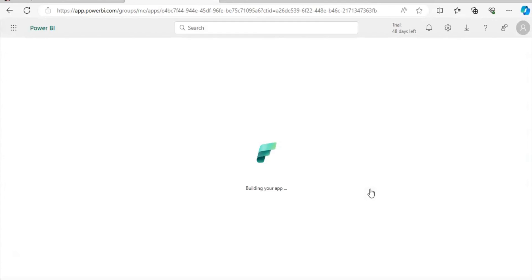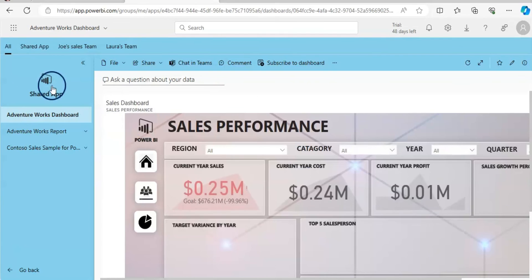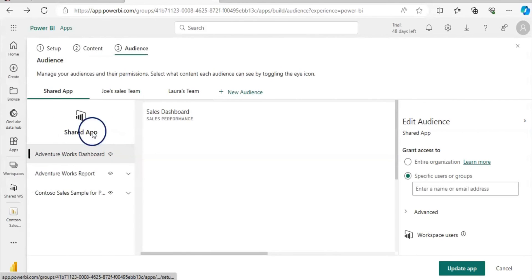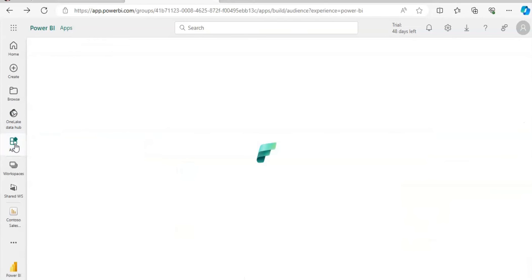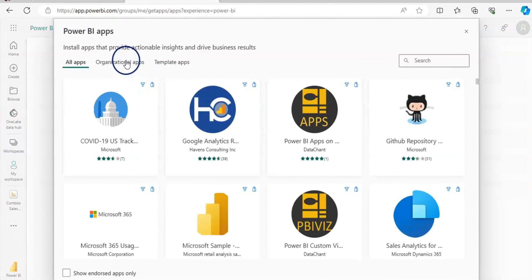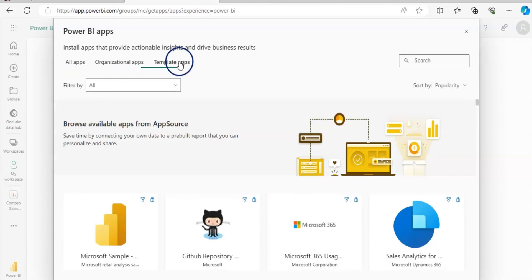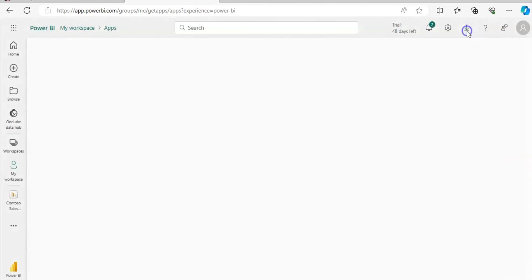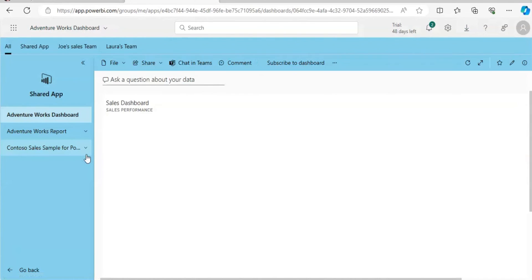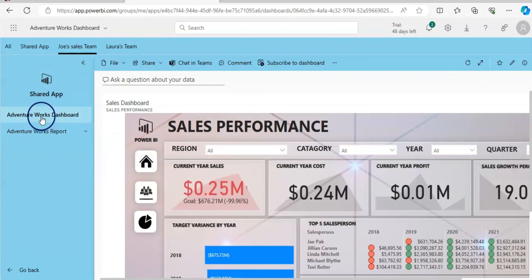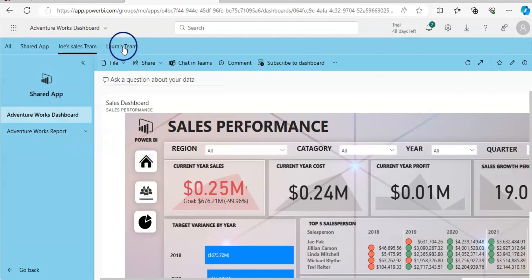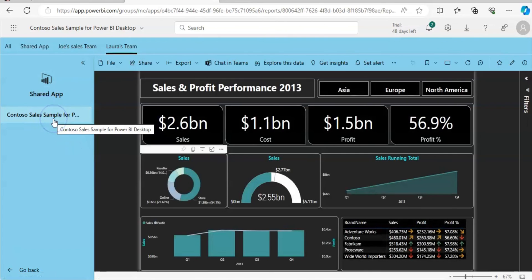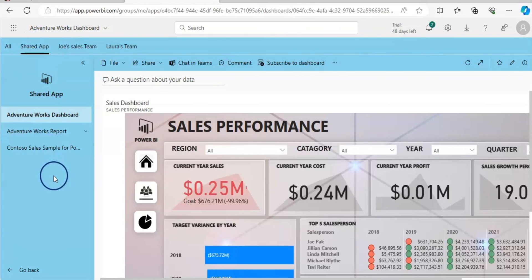Either you can share this via this link, or when they open up their Power BI service and go to the app and get app, they can have this organizational app here and they can view their data from here. This is the way that you can give access to the audiences so they can only view what they need. For example, Joe's team is going to view only Adventure Works and Laura's team is going to only view the Contoso report. When you go to the shared app there, there are all three available.